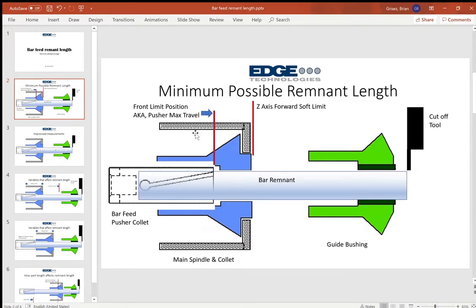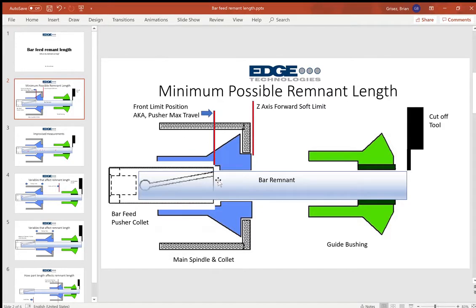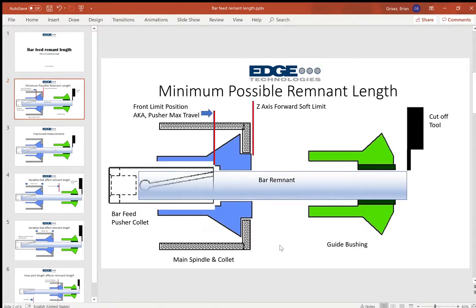And the bar feeder will have a parameter set which brings the pusher collet right up to the back of the main spindle collet just before it physically contacts it. That's maximizing the usage of the bar absolutely to the most possible usage of material without having a mechanical crash.